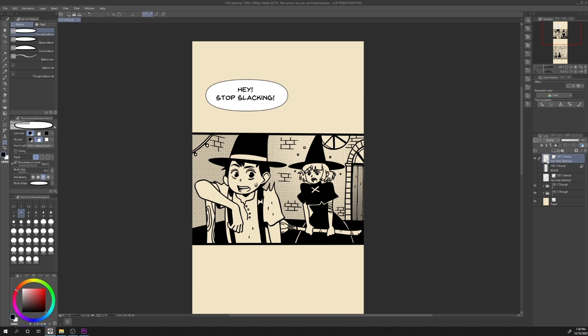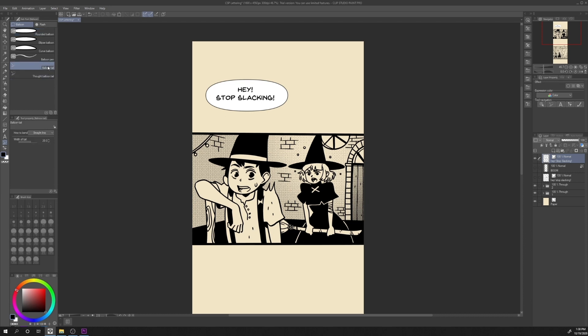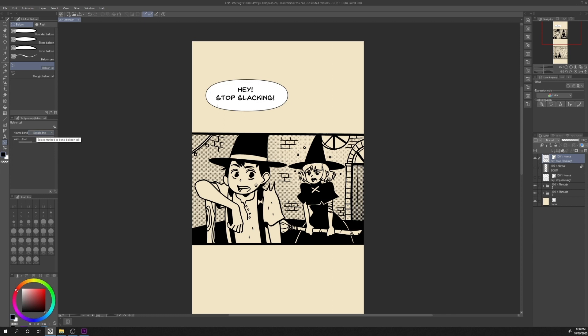Now let's add the tail. From the balloon sub tool, let's click on balloon tail. Here we can change the width of the tail. In this case it's set to 20. I want to set it to 30 and press enter to confirm. It's a straight line. Then we have to click from the inside balloon. Click, drag and drop and we will have the tail. As you can see, it's in the same layer with the text and the balloon automatically added.